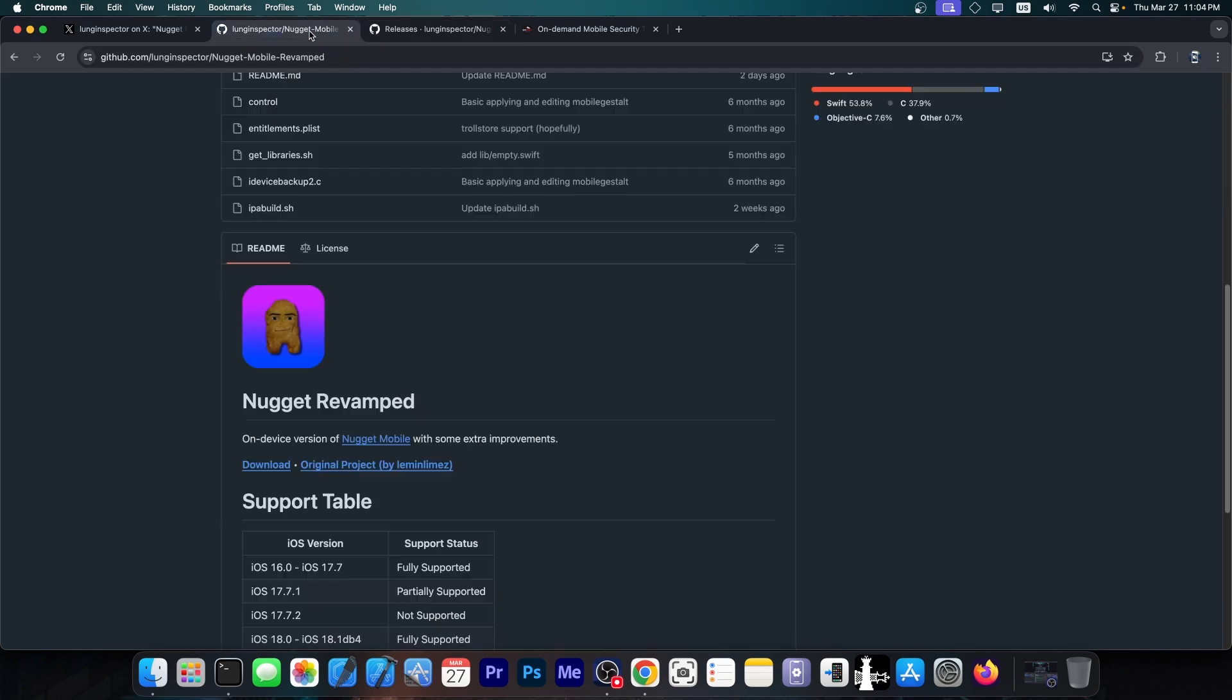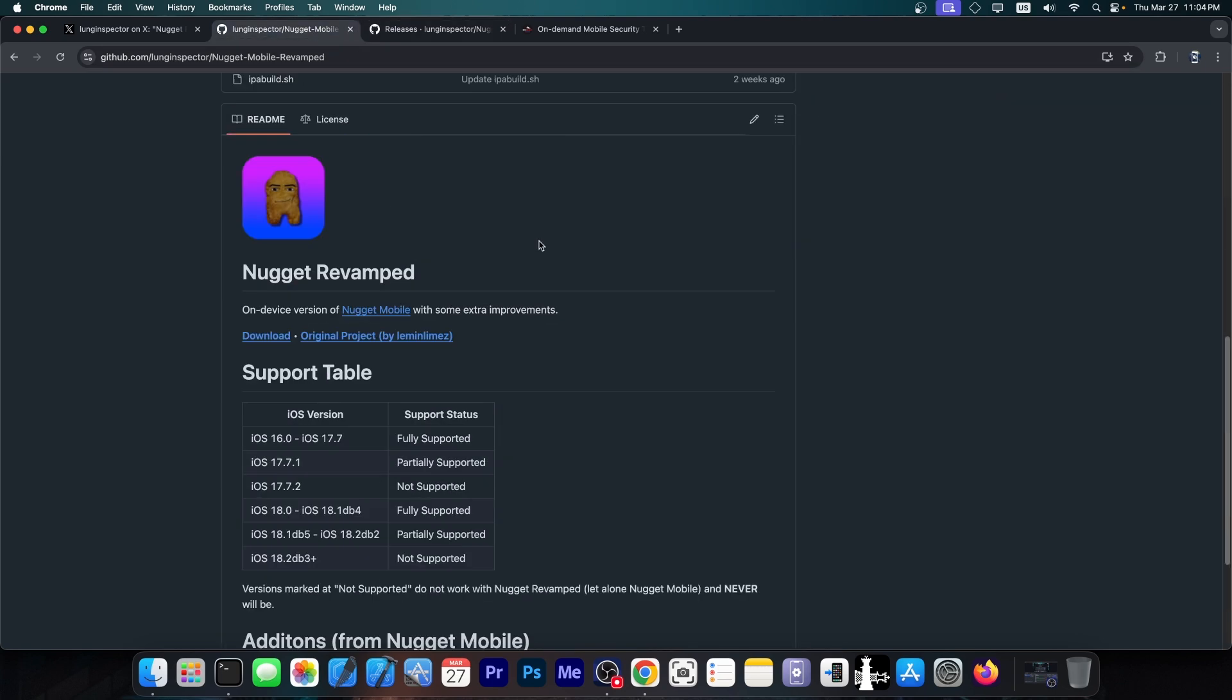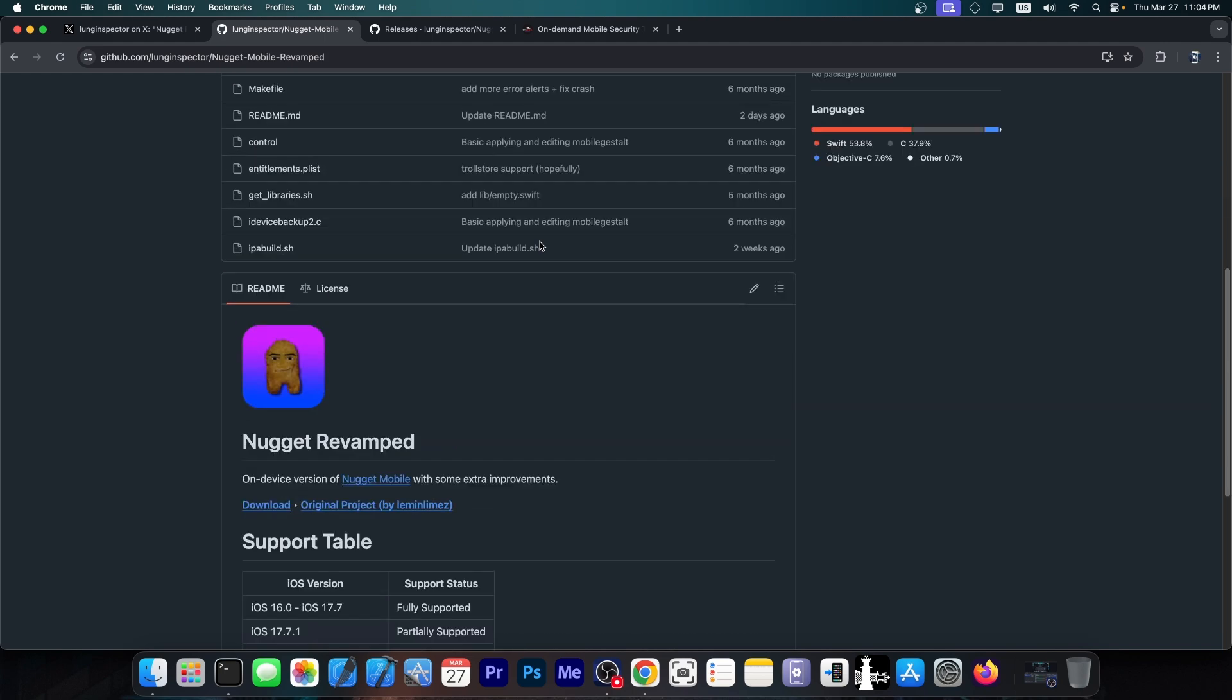Now you may not think that this is impressive, but Nugget Revamped essentially keeps Nugget Mobile alive and updates it and makes the UI easier to understand for people who are looking for a jailbreak and who are used to finding tweaks in the proper categories and stuff like that.